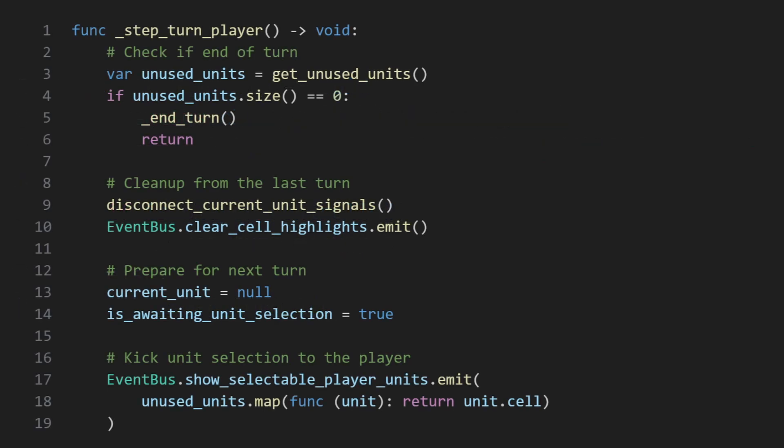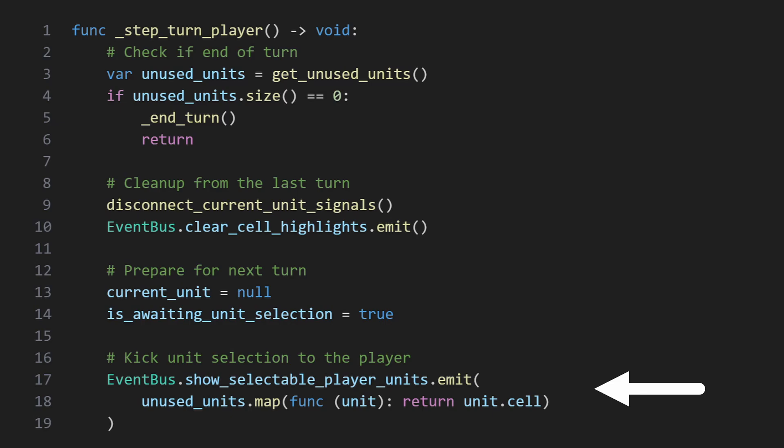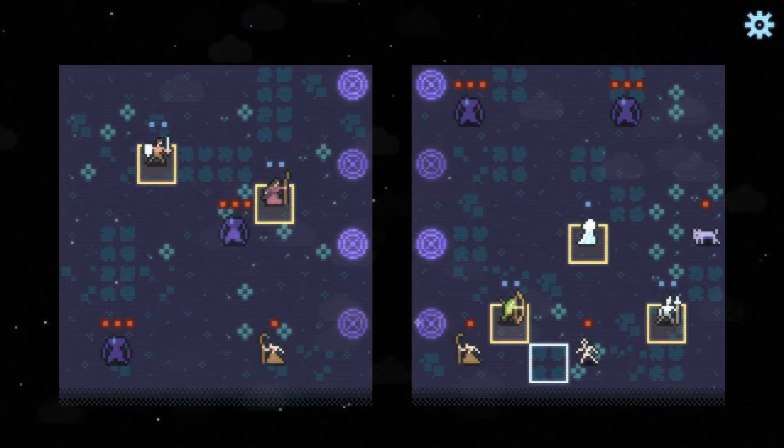For the player, everything flows through the UI to drive the turn. As any unit can be chosen in any order, the player group grabs all units that haven't taken a turn, highlights their cells, and then listens for a click in one of those cells.